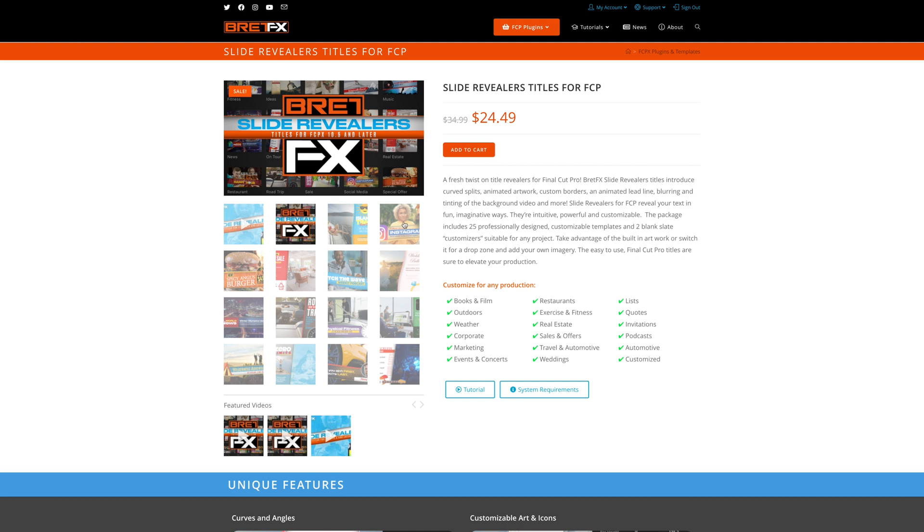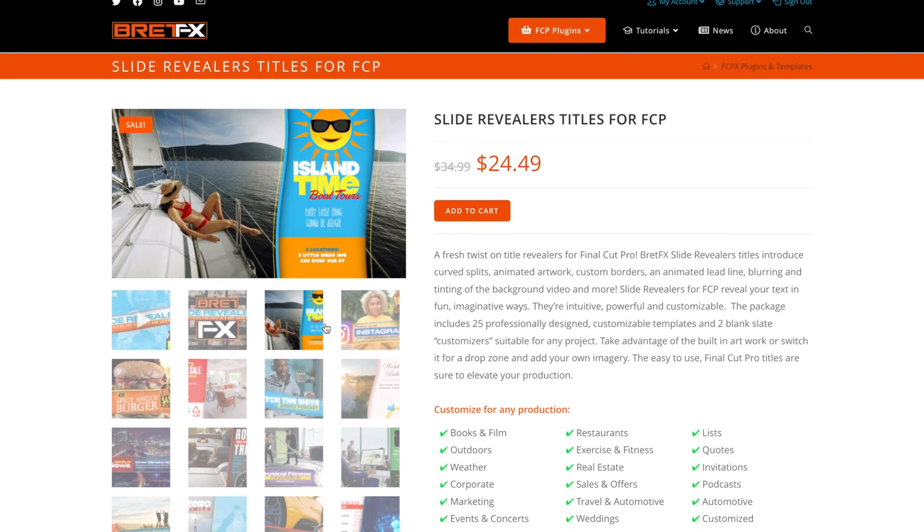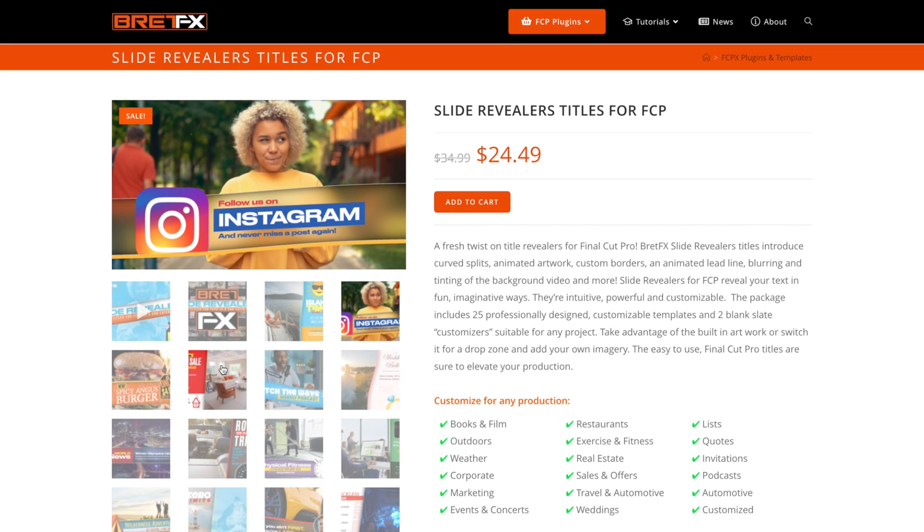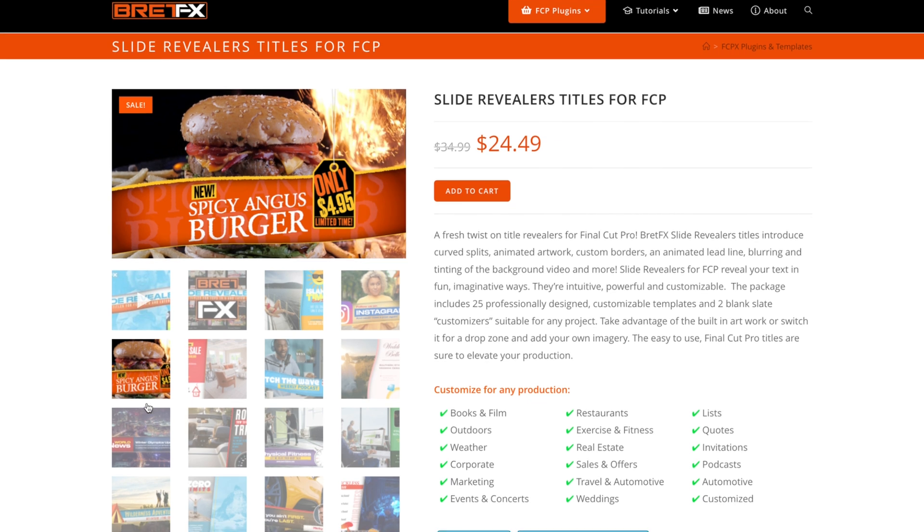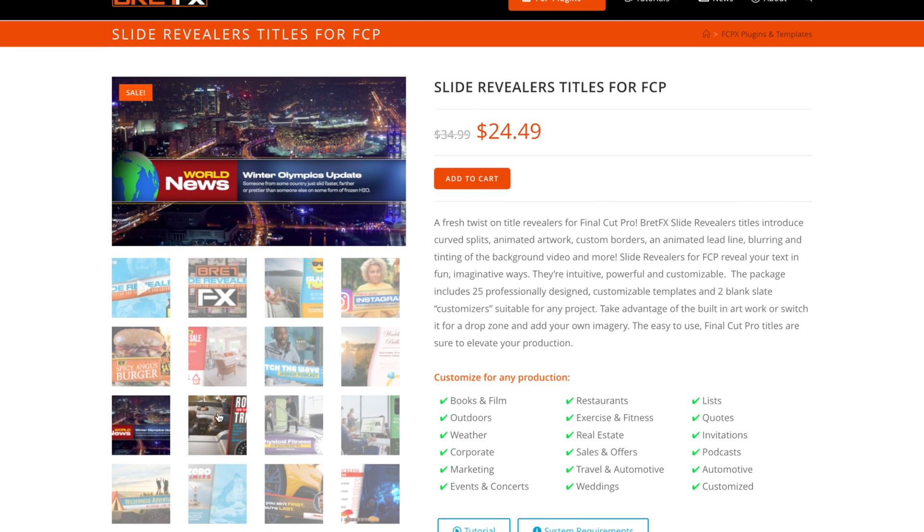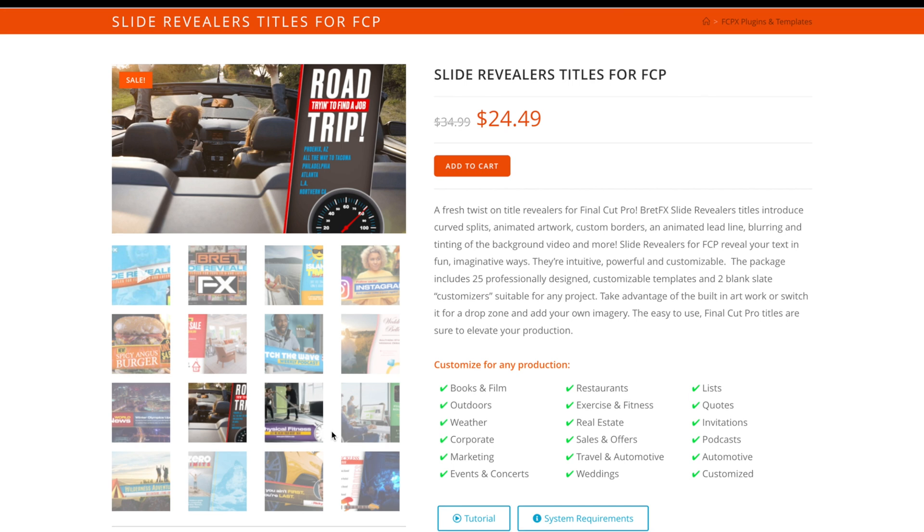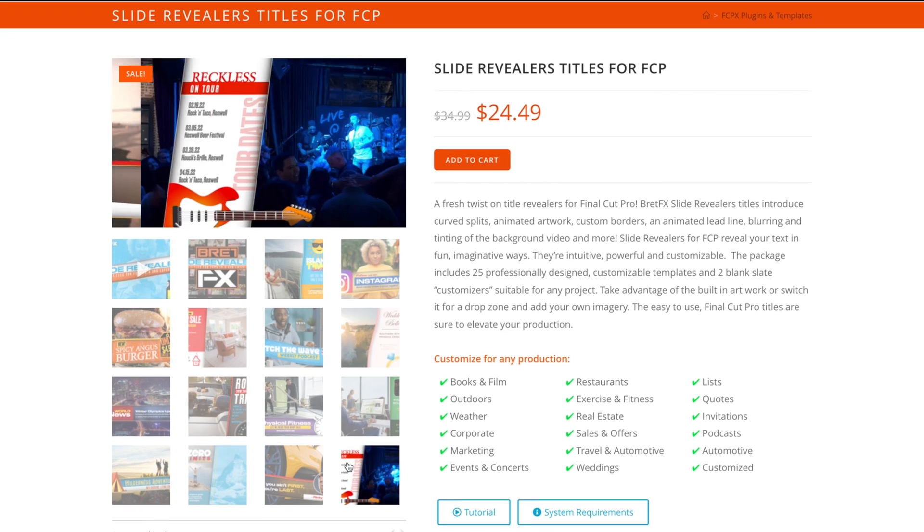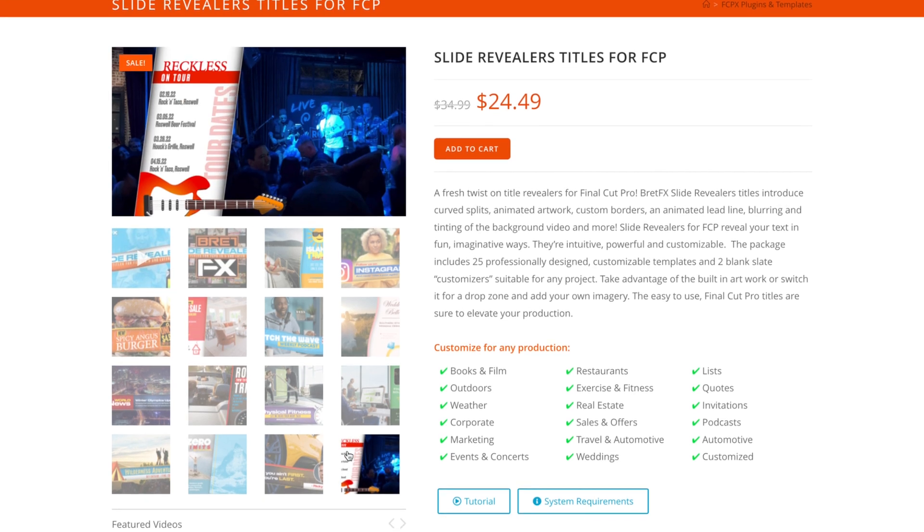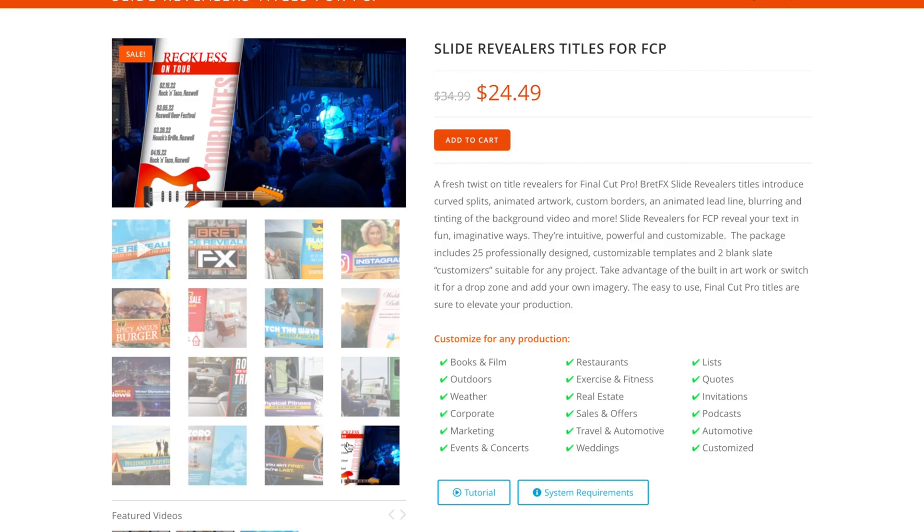Now this pack of slide revealers is currently on sale for 30% off for a limited time only. So if at the time of watching this you've missed out on the giveaway or the sale be sure to check out the description down below which I'll keep updated with any potential future discounts.